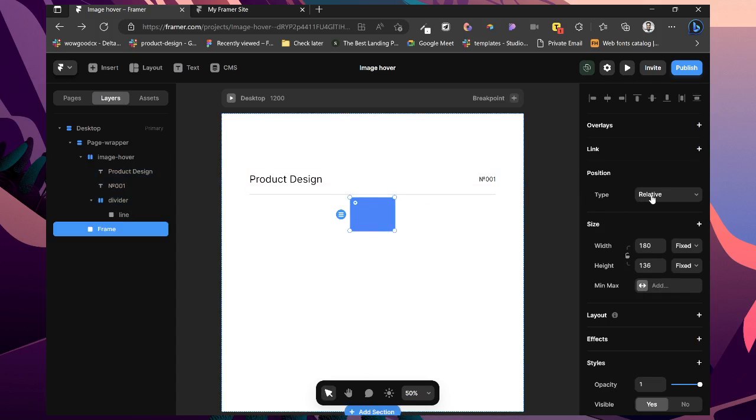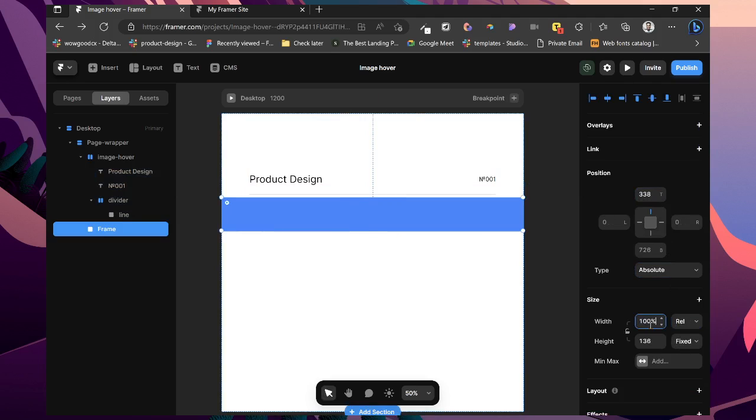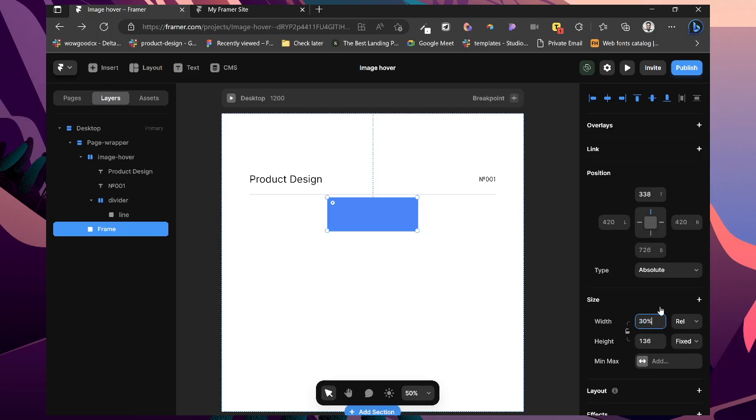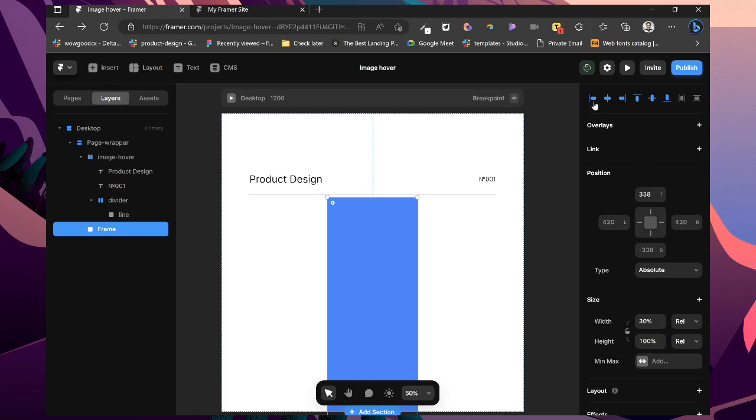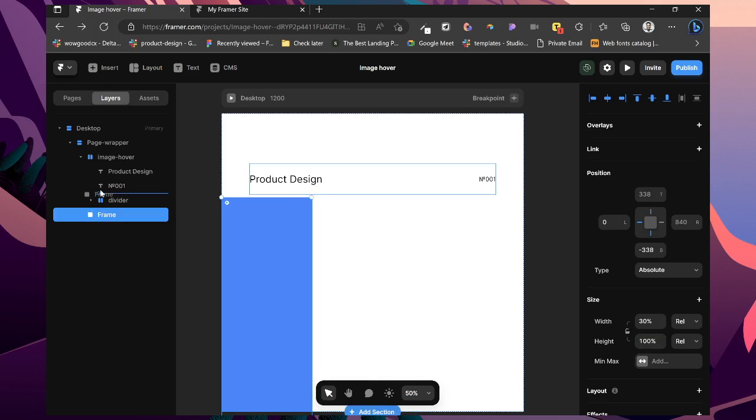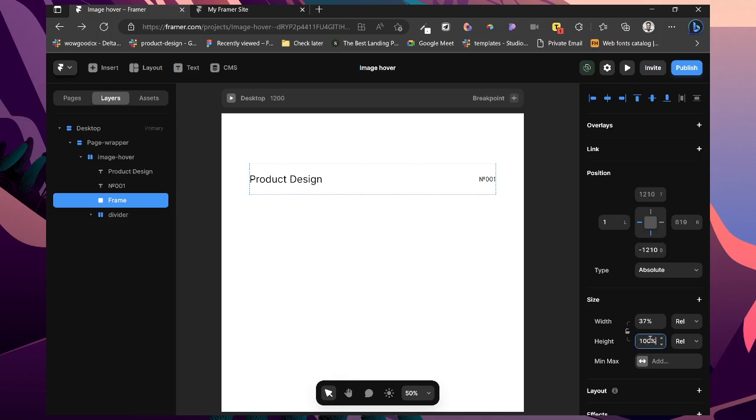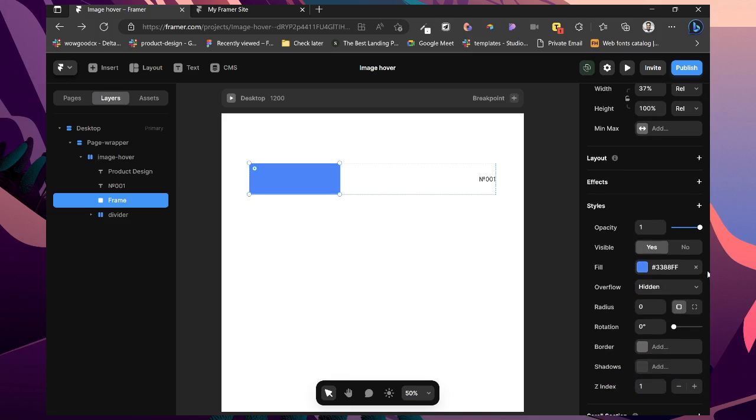Now what is next for us is to add two more frames. Absolute items also. Change to relative 100%, sorry, 30% for the width. And the height 100%. I'm just going to drag this inside. Set this to right hand side. 100%. Set this to top. Remove that.